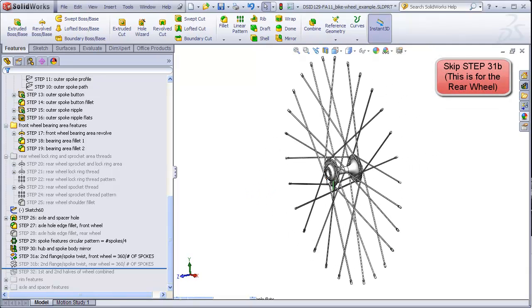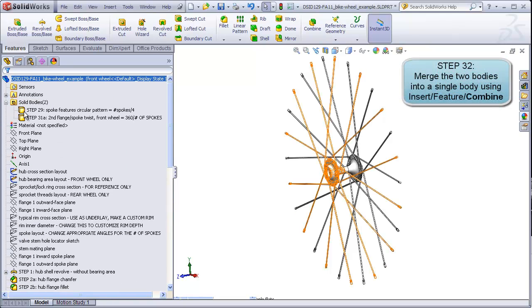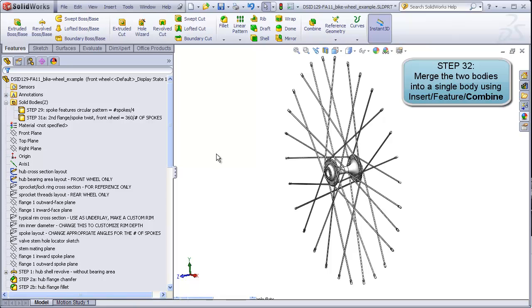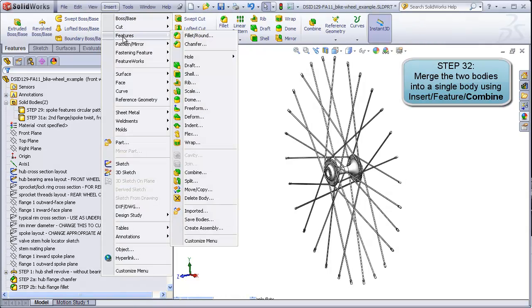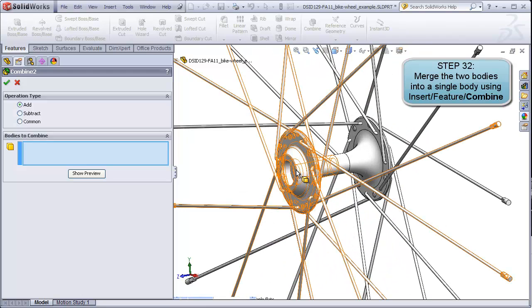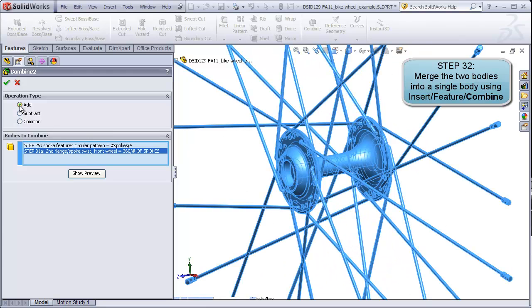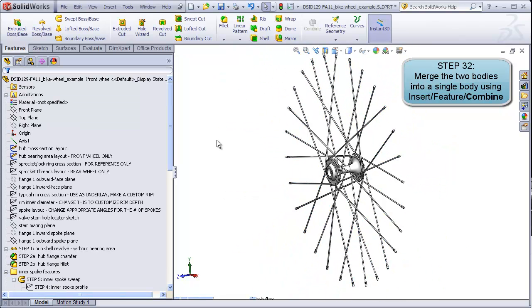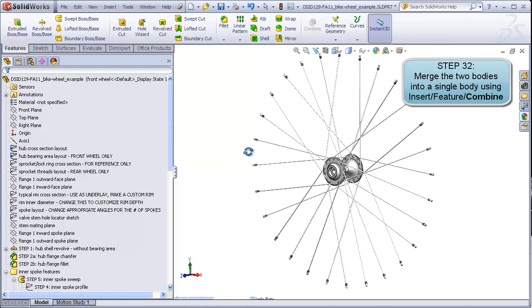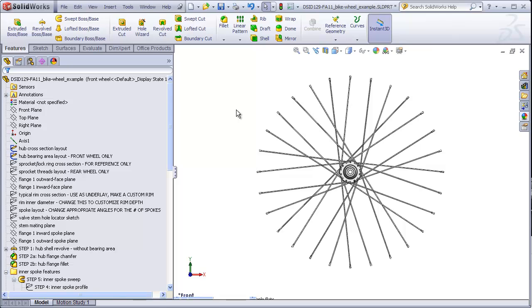The last step for this video then is going to be just simply to combine the two separate bodies, the first half and the second half, using the combine command, which I have here on my feature manager. Or we can go to insert, features, combine, and I will select this body and this body. Make sure add is the option selected. Now we have a single body. The body's folder is gone. We've just completed a major portion of this project, a front wheel with 28 spokes.